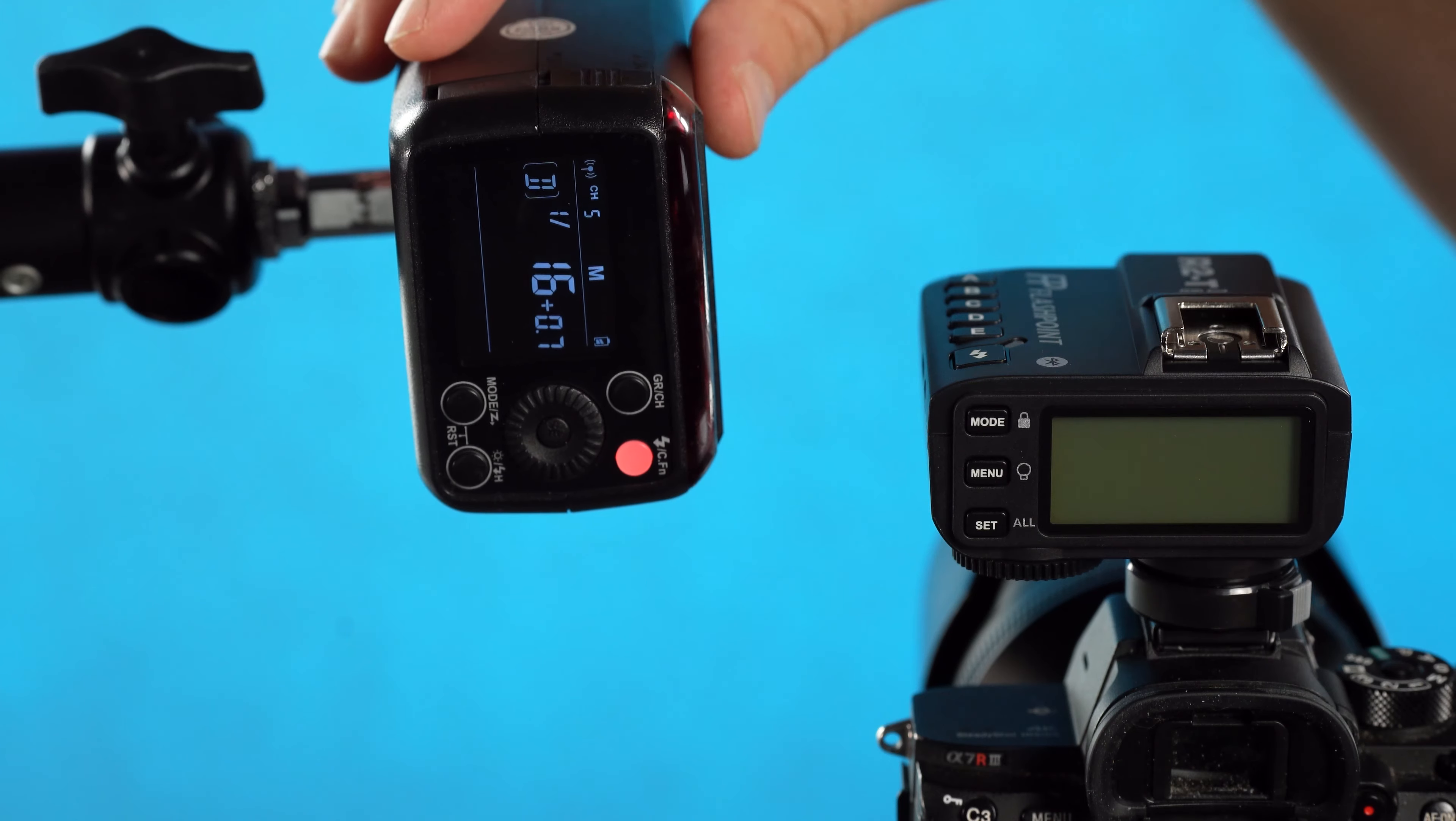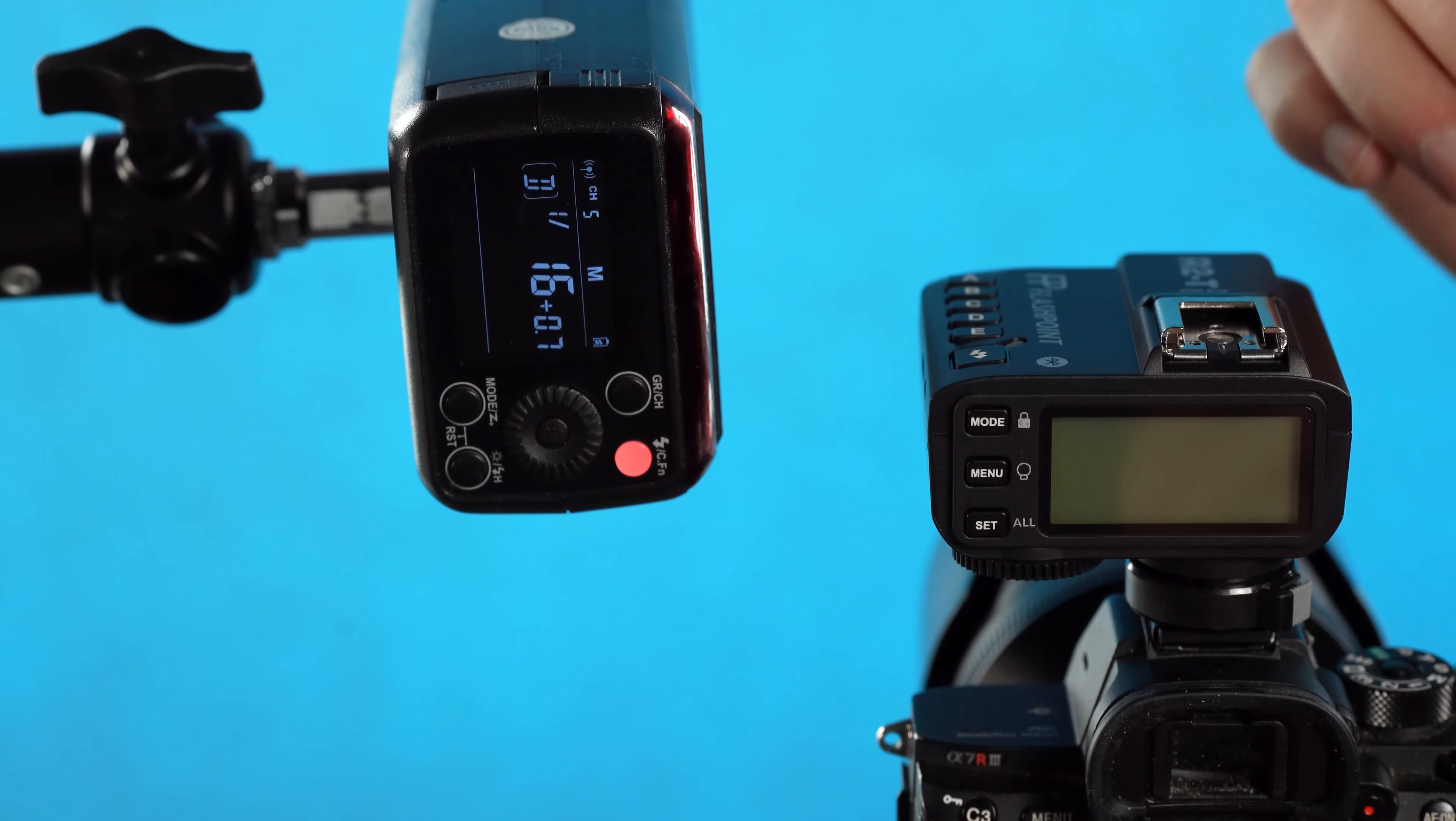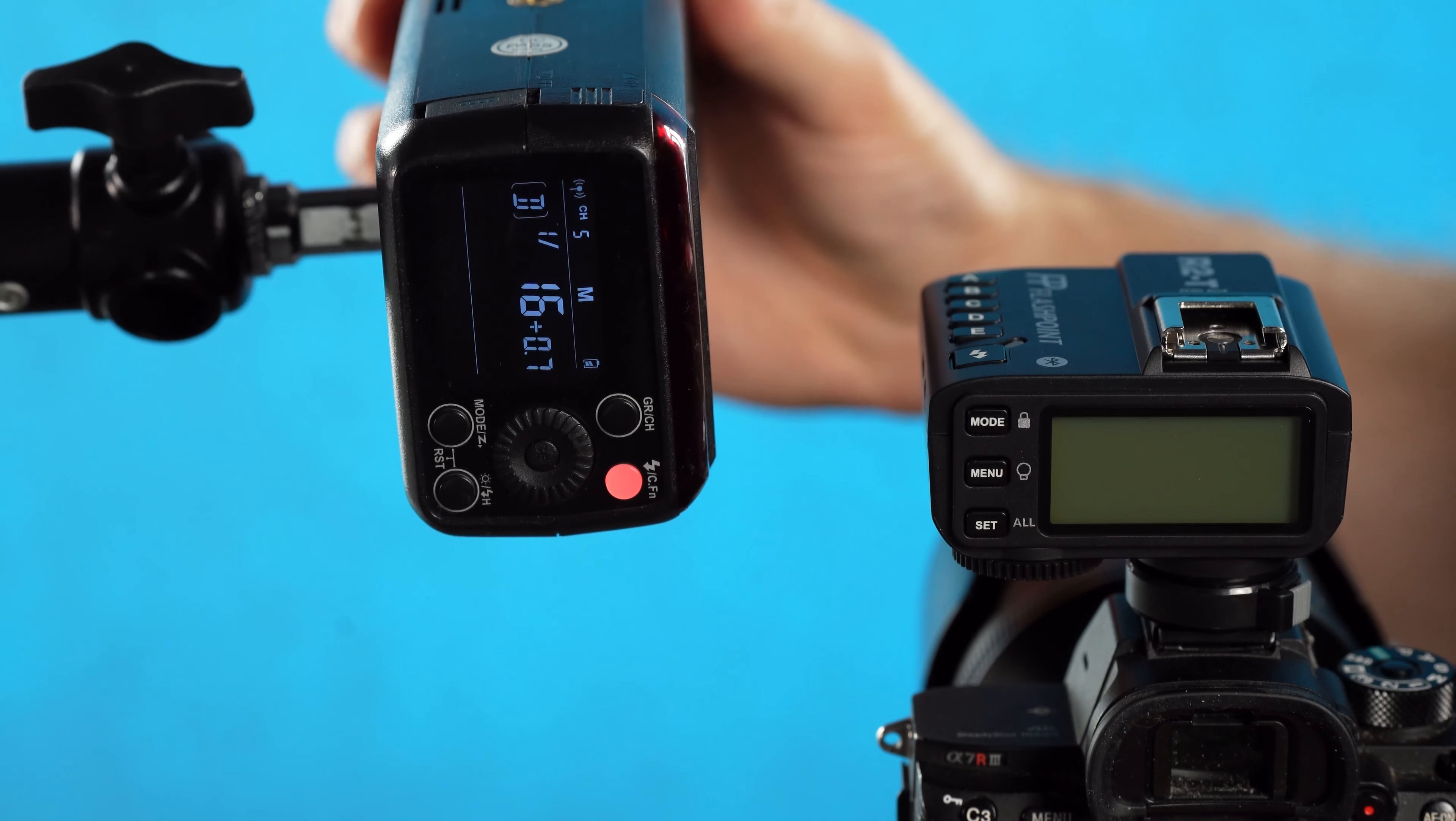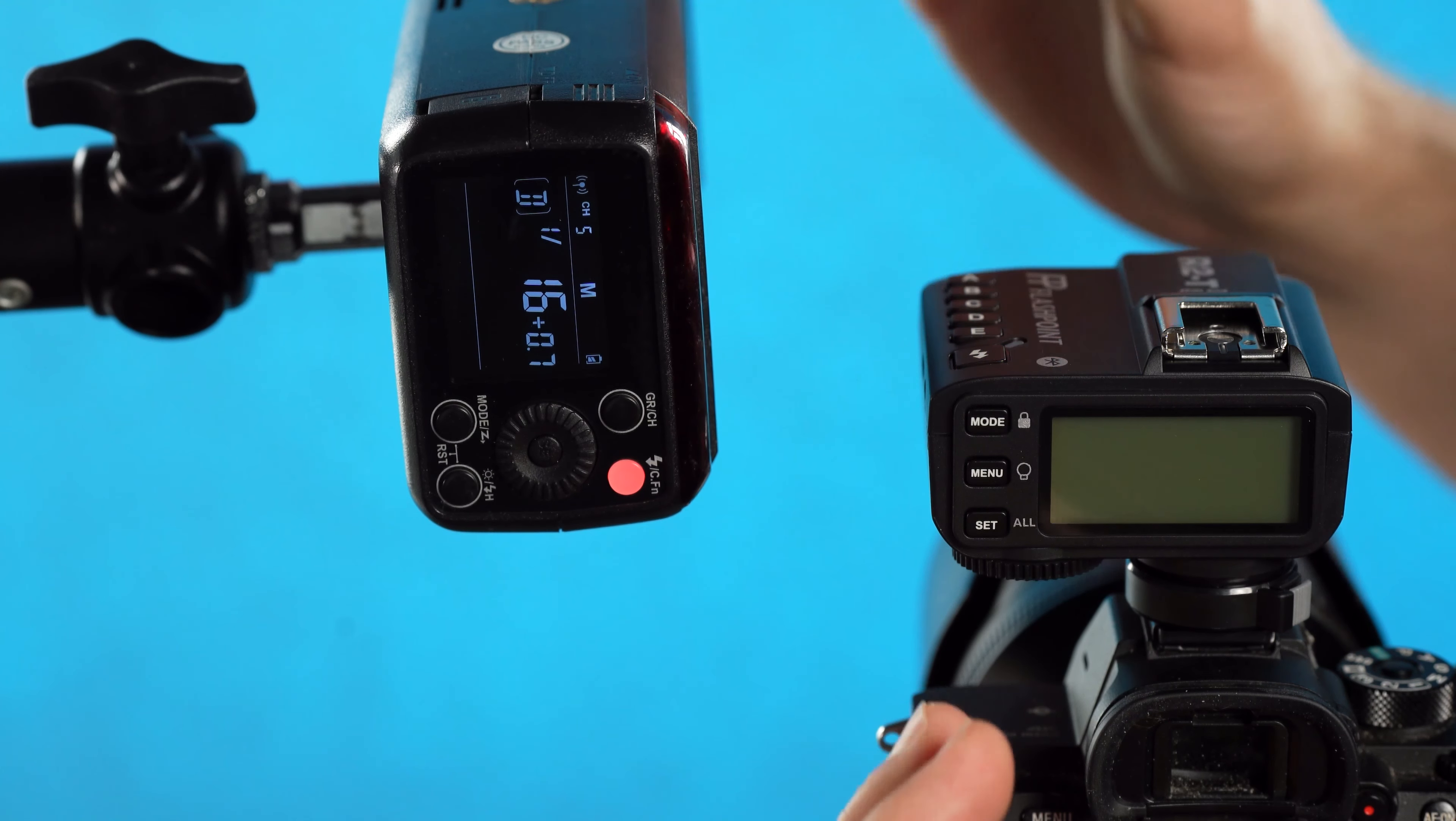I've inserted a flash in here so you can see how we would set up both of these devices. Note there are some stability issues when you have a flash this close to the transmitter, so if you're trying to set this up at home, make sure to give yourself more space between the transmitter and the flash that you're trying to trigger.